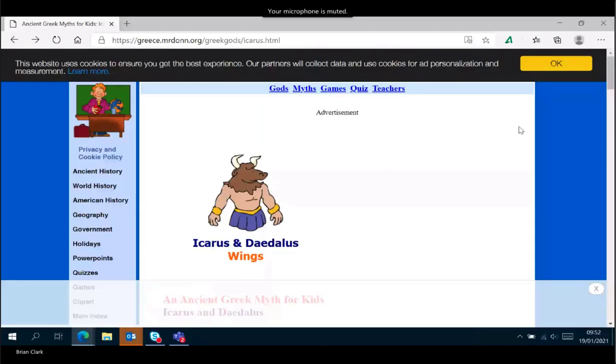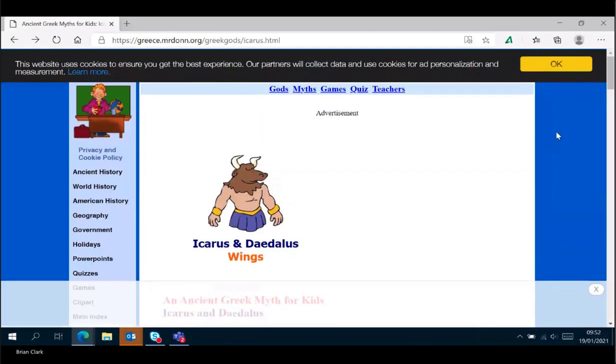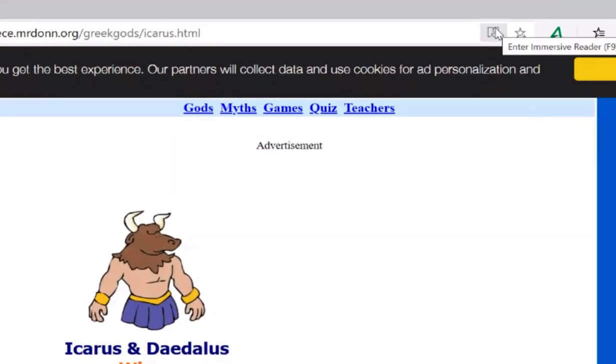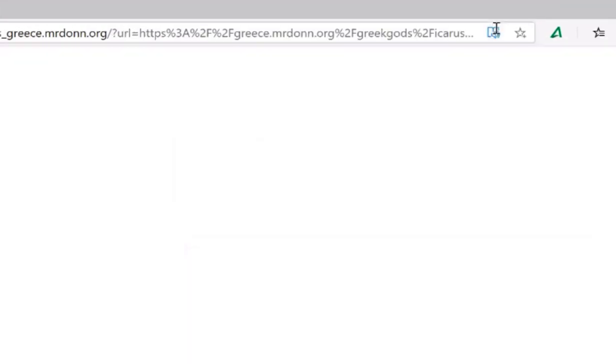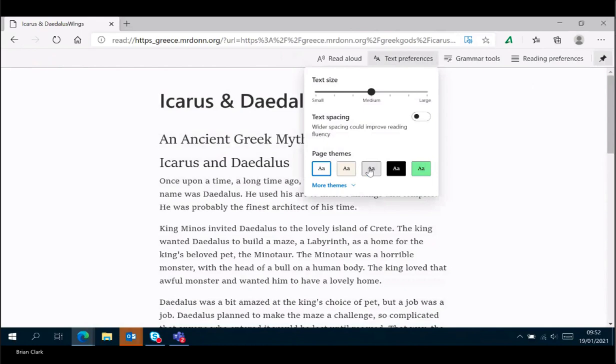In Microsoft Edge, Immersive Reader is built into the browser. Here's the same website again — without doing anything else you can go to the address bar and click on Immersive Reader, and this will bring up all the tools in Immersive Reader that you may have used before in other Microsoft applications.